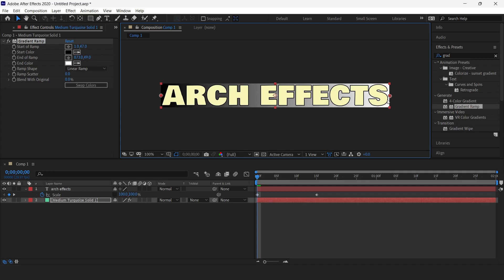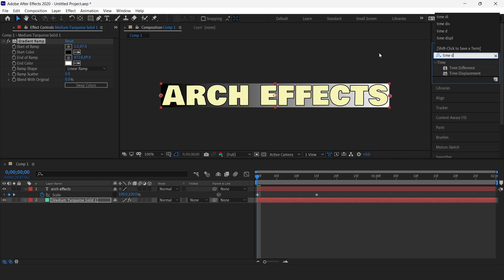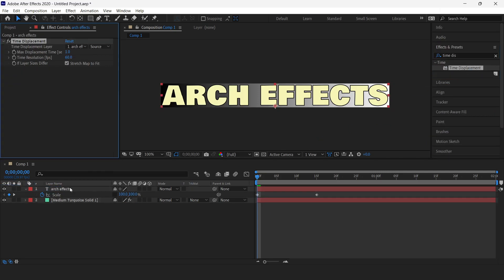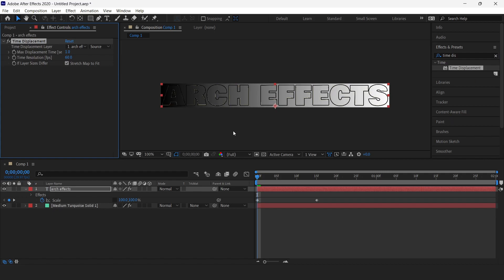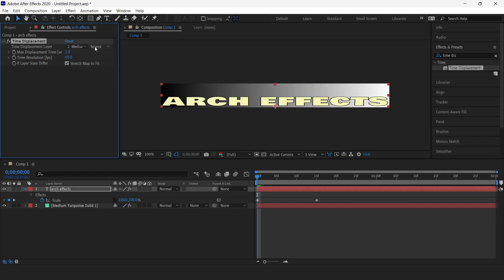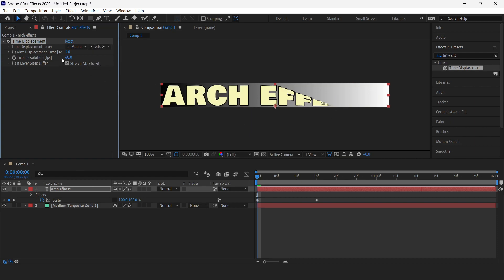Then we will search for another effect: Time Displacement. Drag it over to the text layer. The next step is to change the Time Displacement layer to our background, and set the source to 'Effects and Masks'. Now I'll change the maximum displacement time to 0.5.